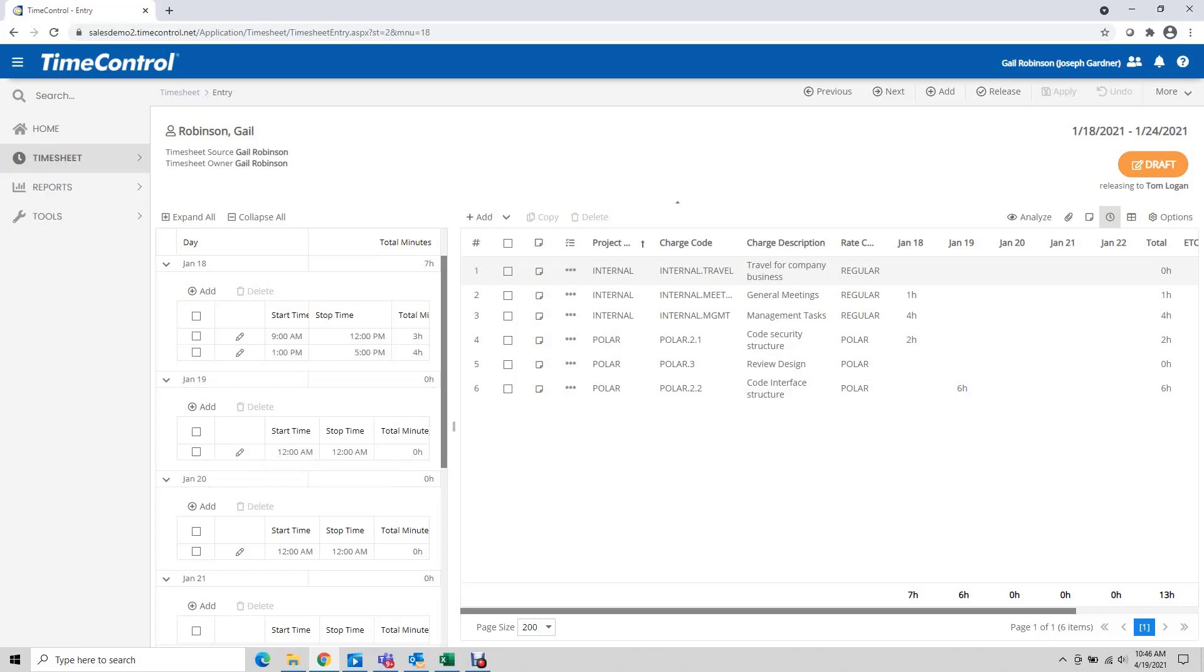Where this gets used fairly often is for a manager or supervisor type person to look at the timesheet and say yeah the total number of hours on the start stop for the shift matches the number of hours on the timesheet for that particular day.